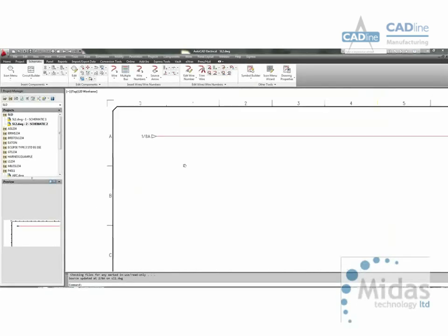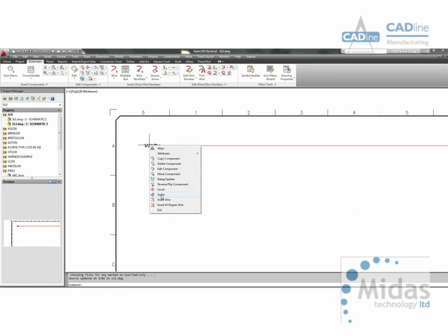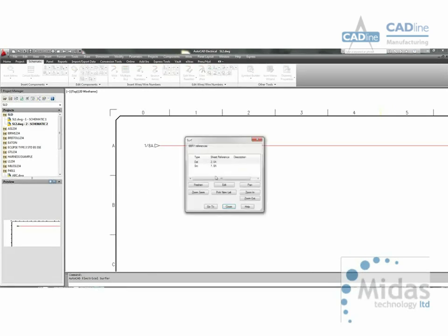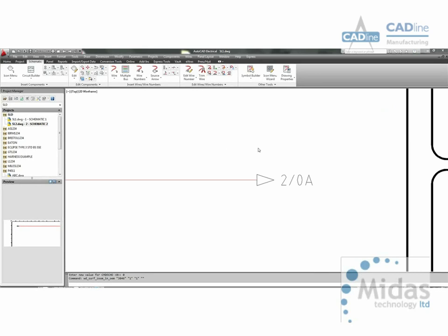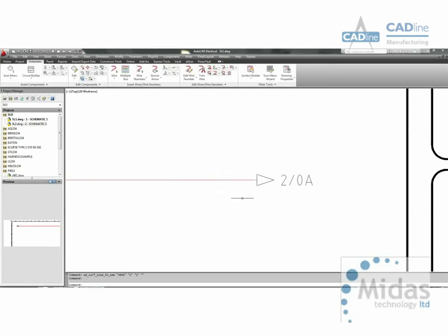As you can see automatically cross references from one page to another. And we can navigate from this destination to the source arrow just by right clicking over. And vice versa.